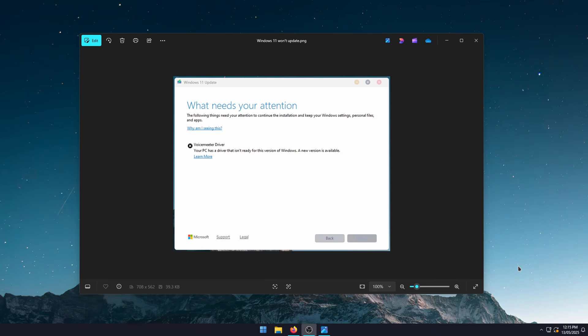Basically, if you've already removed the software you're having trouble with, which I already have for VoiceMeter, there's some sort of residual files left behind, probably in the registry or something. Because of those, Windows can't update and the update is going to continually fail.